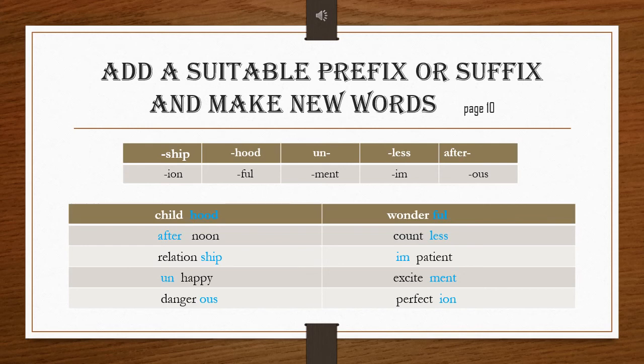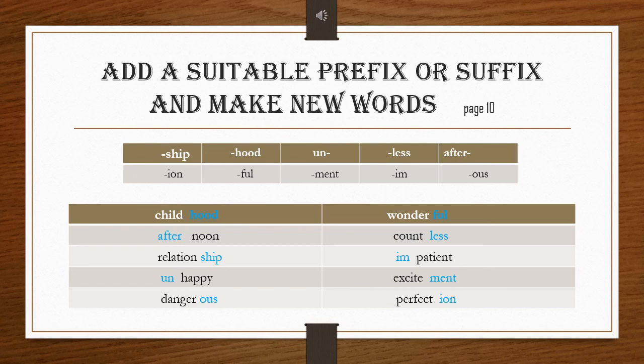The word 'wonderful' — wonder plus 'ful' — becomes 'wonderful,' a suffix. 'Count' plus 'less' becomes 'countless,' where 'less' is a suffix. The word 'impatient' — here 'im' is a prefix. The word 'excitement' — 'ment' is a suffix. And finally, 'perfect' becomes 'perfection' — 'ion' is a suffix.